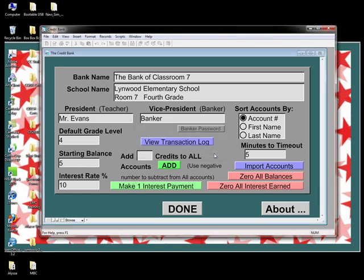A couple more items before we look at things from the banker's perspective. Sorting Accounts: to the right of the banker's name is a box that lets you determine how student accounts are sorted. The default setting is Student Number — a strategy Rick describes in the New Management Handbook. This is especially useful if you're using a bonus sheet to record credits students are earning. The choice of how your bank sorts accounts is totally yours.